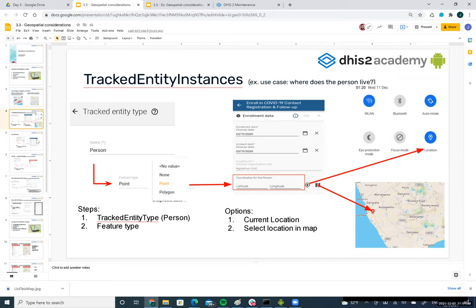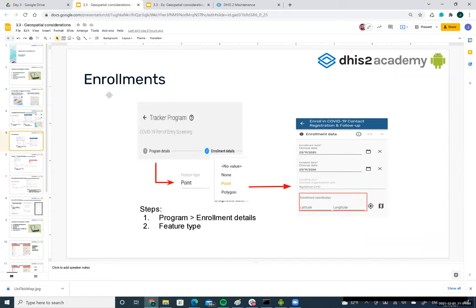This applies to tracking entity instances. The same logic applies for enrollments — we need to go to the program itself, since enrollment belongs to a program. In the enrollment details, there is also a feature type field where we select point or polygon. During data entry in the enrollment screen on Android, we will have an 'enrollment coordinates' field where we can represent the current location or select any location in a map.